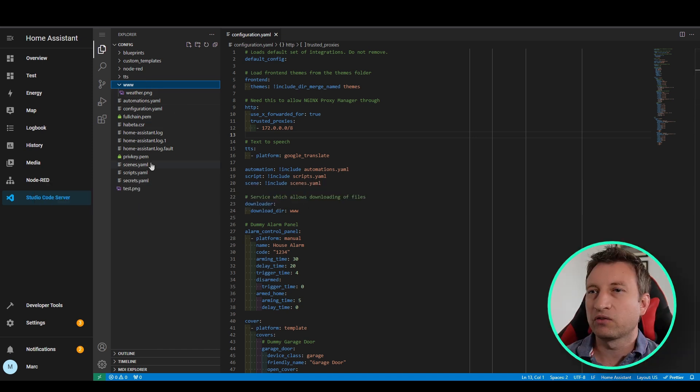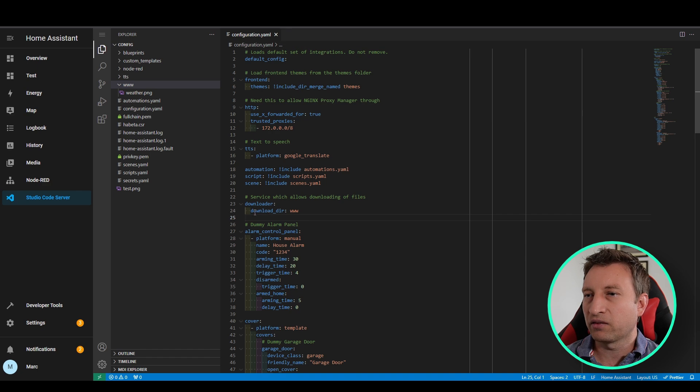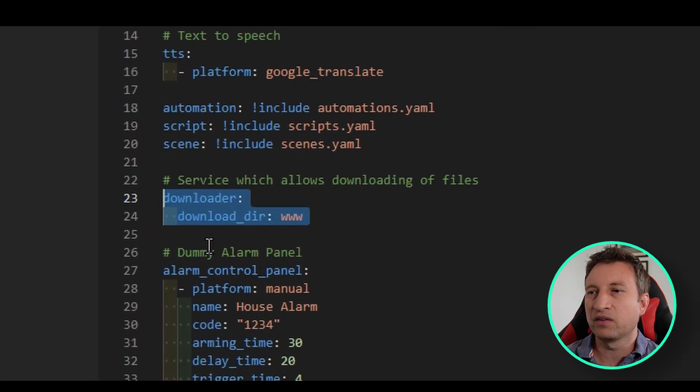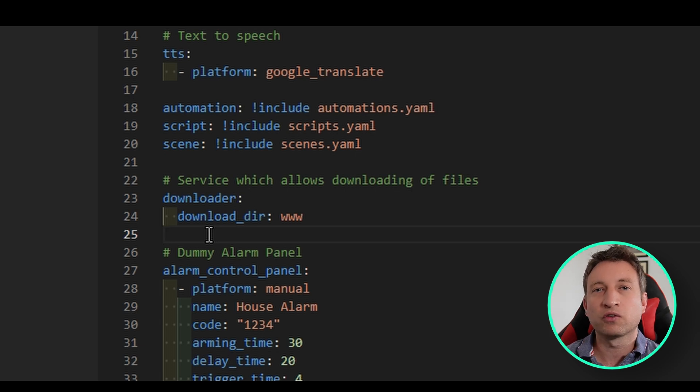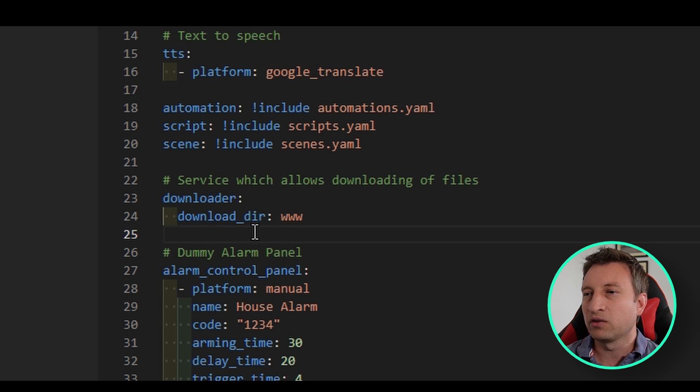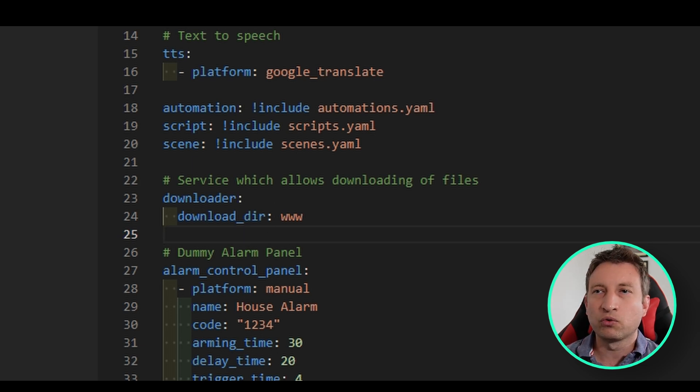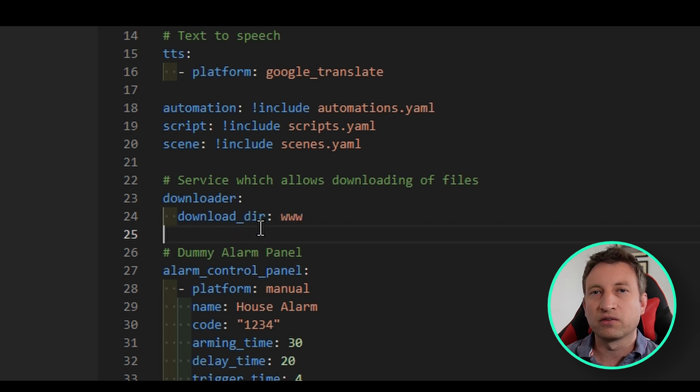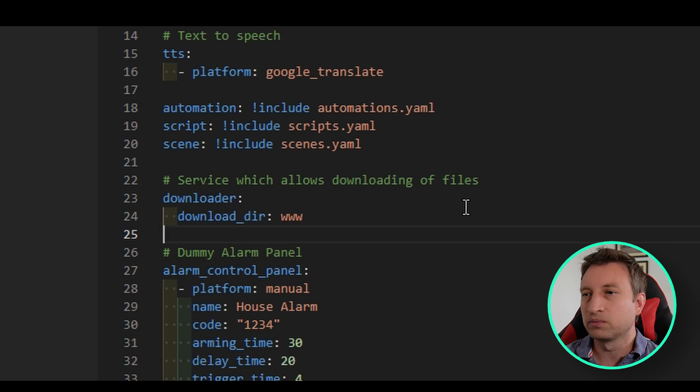So the next thing we're going to do is open up the configuration.yaml and then we're going to add this section here. So basically this is the downloader service and this allows you to call a service to download a file from a URL and that's what we're going to need. So what we need to do is we need to set it as www so that it will download to that directory. In other areas this folder is called local but that doesn't work for this integration so you've got to call it this. Later on we will reference it as local.